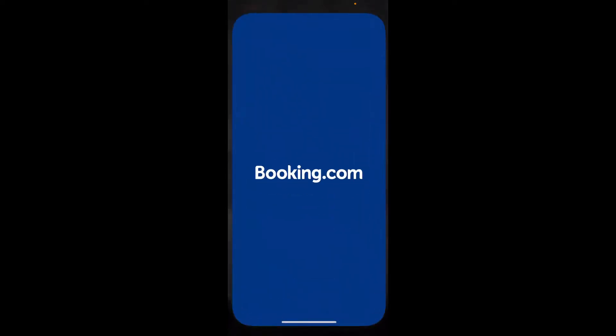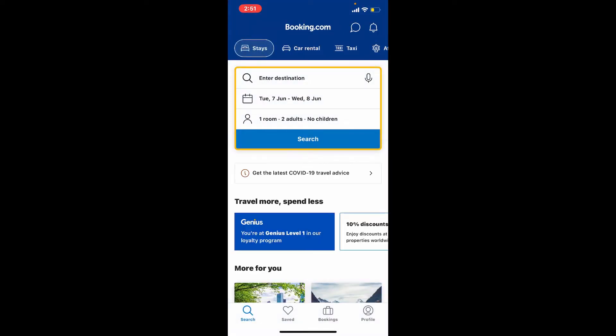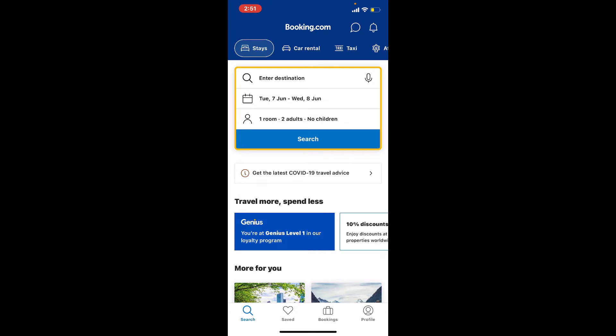Start off by opening your Booking.com application and make sure that you are logged into your account. If you would like to close or terminate your account for Booking.com, then from the first interface tap the profile button at the bottom right hand corner.